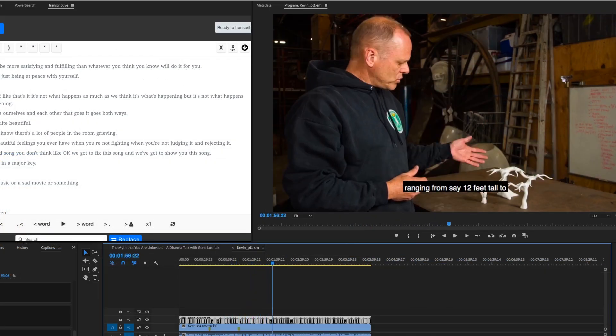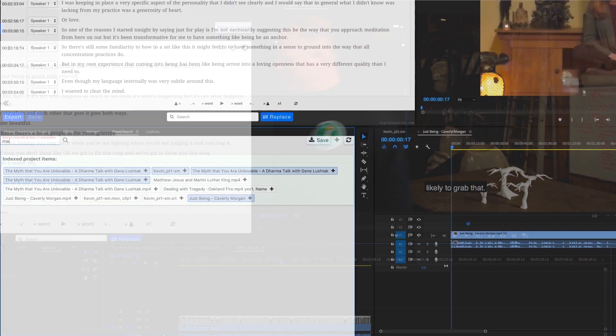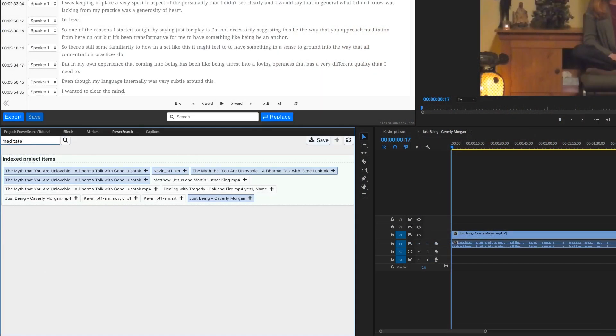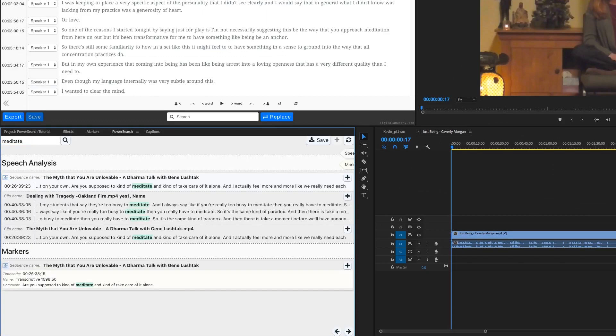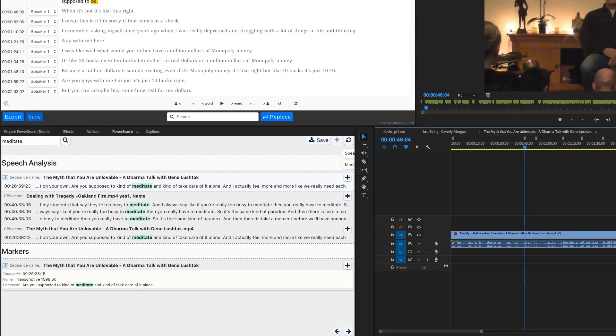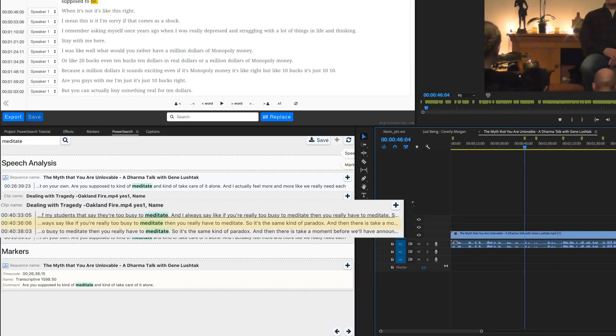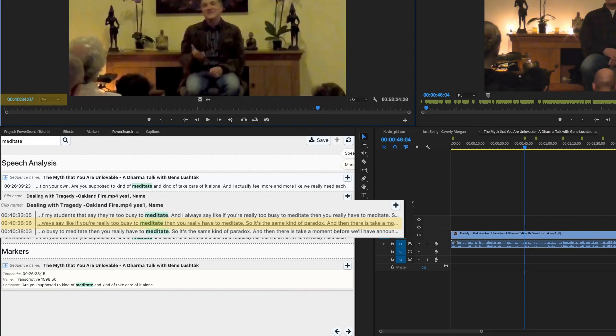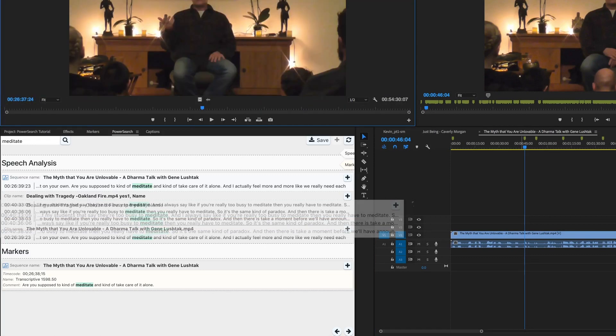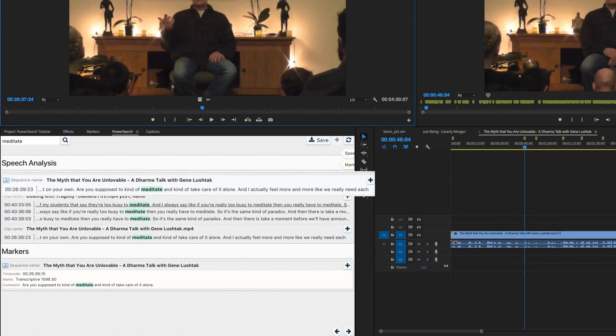It returns search results like Google or any search engine, but instead of taking you to websites it takes you to the exact moment your search term was spoken, jumping to timecode in Premiere's source panel for video clips and the timeline panel for sequences or markers.